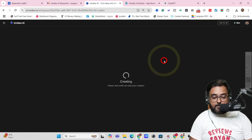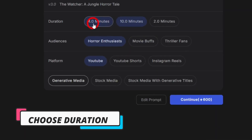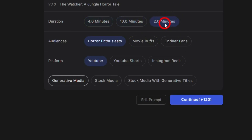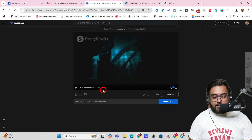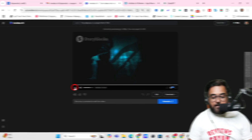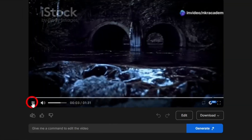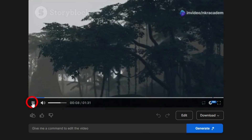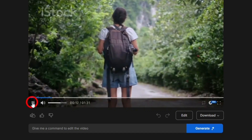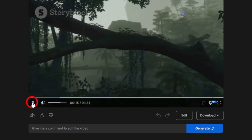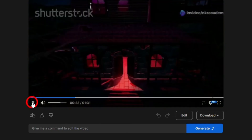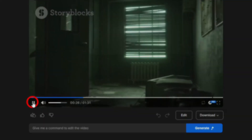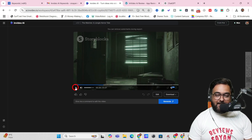It then asks for duration — I chose two minutes — audience: horror enthusiasts, platform: YouTube, and media: stock media. Click Continue and the video is generated — one minute 31 seconds long. Let's play it: 'Hey horror enthusiasts, ready for a spine-chilling tale? Today I'm taking you deep into the jungle where the line between reality and nightmare blurs. Meet Mia, a solo traveler — her trek through the dense jungle seemed like a great idea until nightfall, lost and desperate for shelter, she stumbles upon an old decaying house.' Quite amazing.